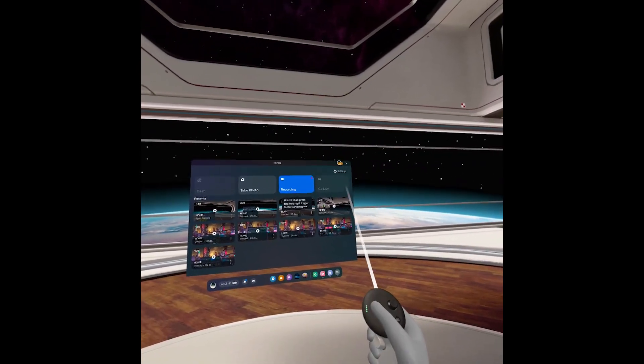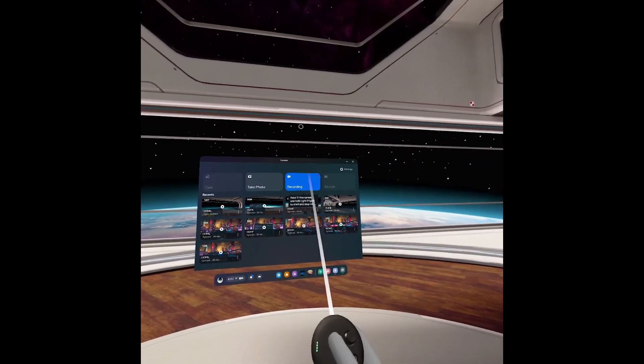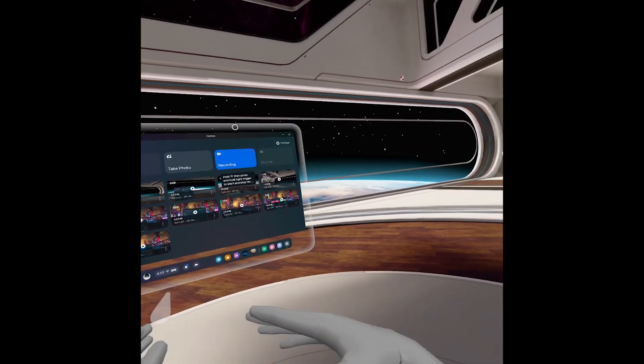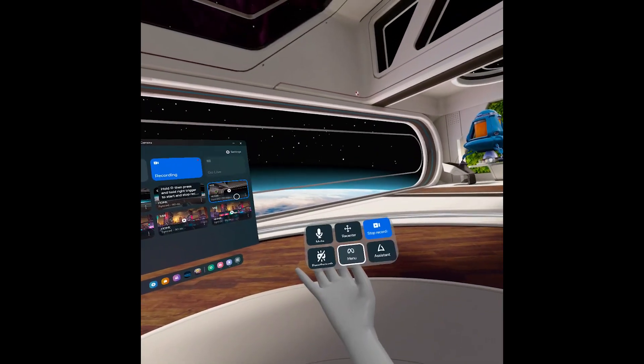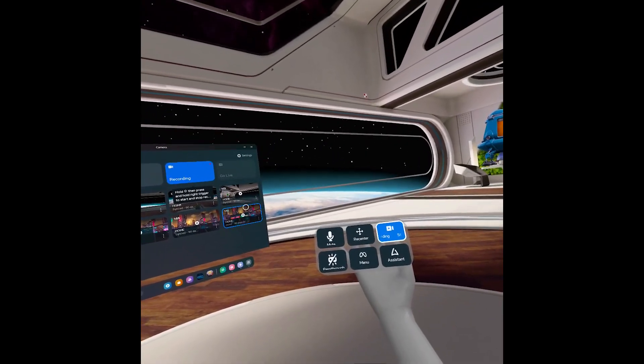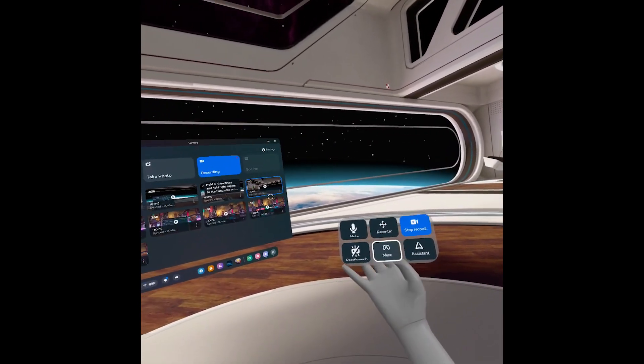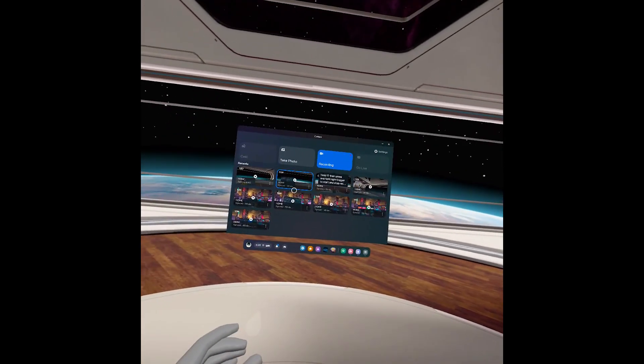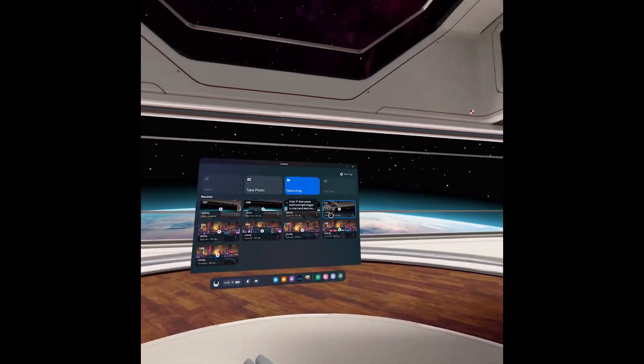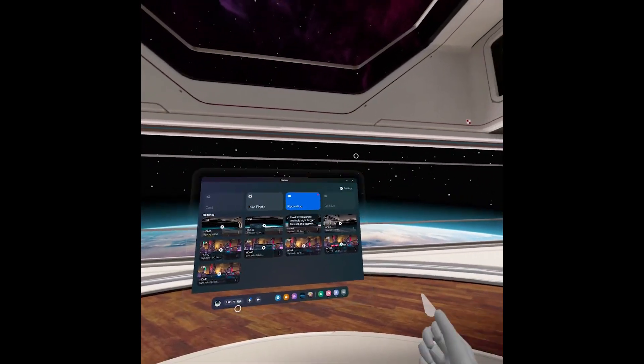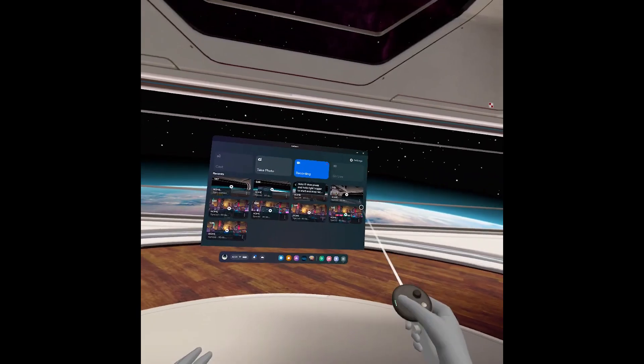If you do it through the typical means, it actually will not work. It will just record your screen but not the voice.